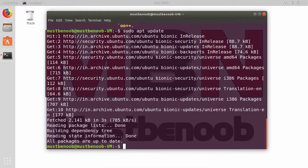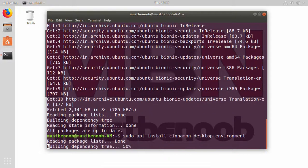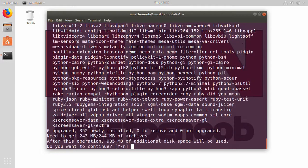To install Cinnamon desktop environment, I am going to run command sudo apt install cinnamon-desktop-environment and press enter. If you want to continue, you need to type y and then press enter.